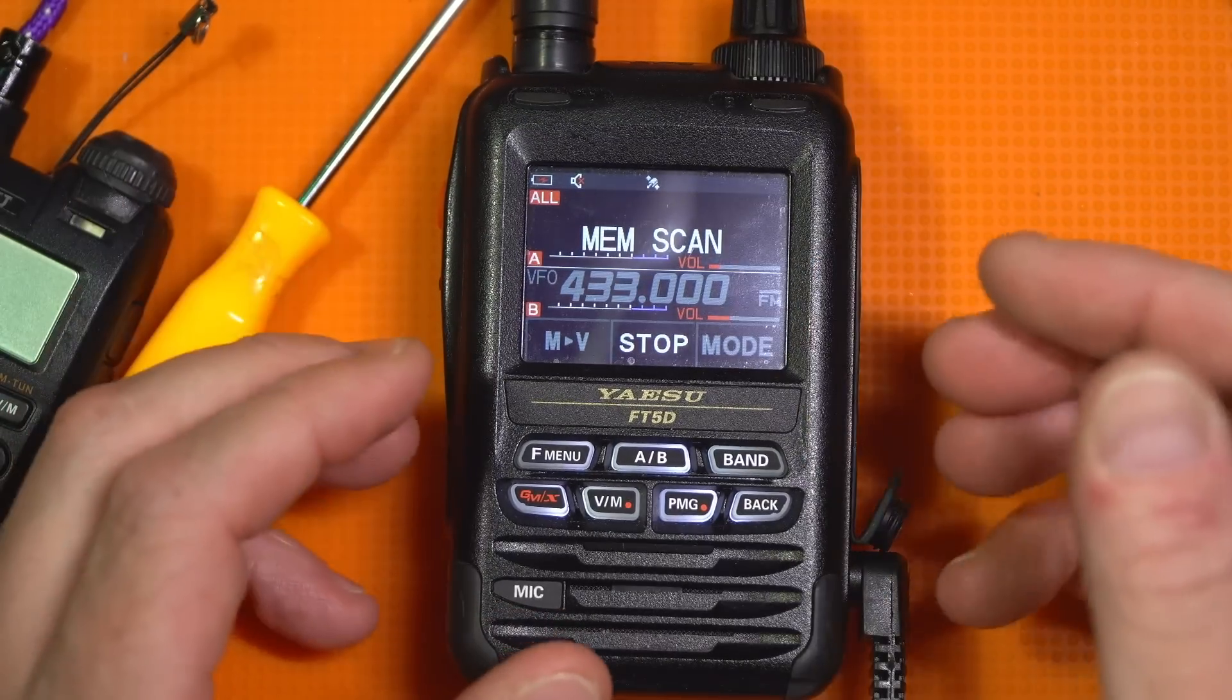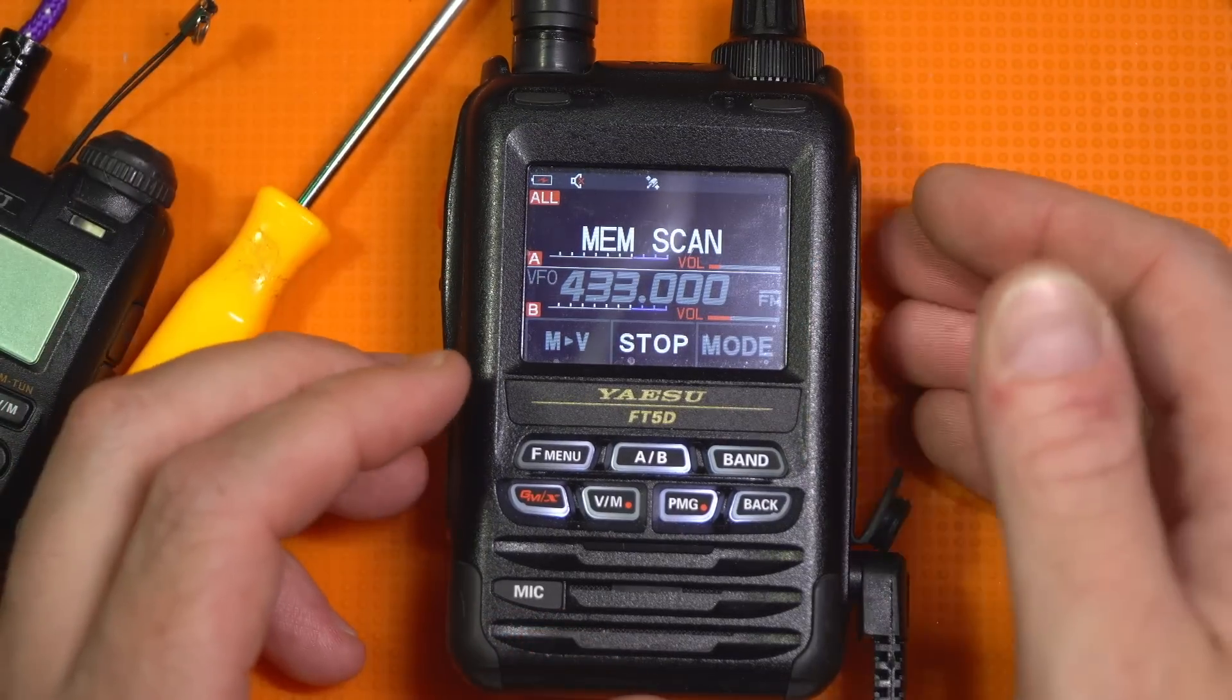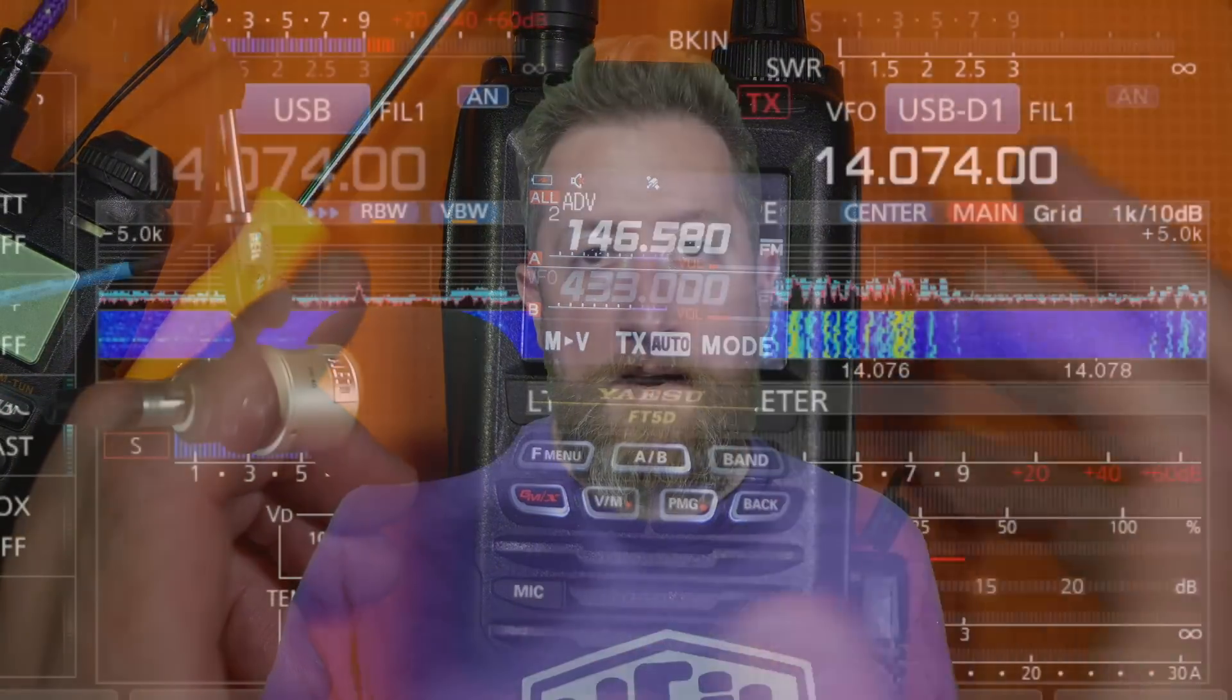So maybe that's going to be an upgrade in the future. I am not sure. I think it's good that Yaesu finally added the VFO view on scan. I would like to see it also work for memory in the future, but maybe that's going to be an upgrade they're working on. Anyway, I hope this was helpful. If you have comments or questions, please post them in the comments below, and links will be in the description for everything we talked about. I'm JoshKI6NAZ73.